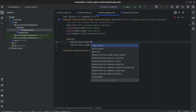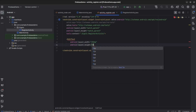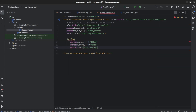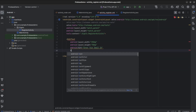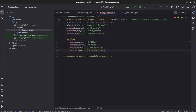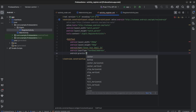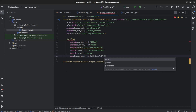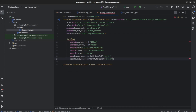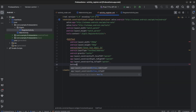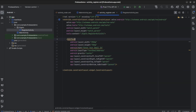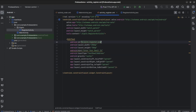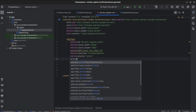Add an EditText with width 250, height 50, hint 'Enter your email ID', input type textEmail, gravity center. Set constraints: left-to-left of parent, right-to-right of parent, top-to-top of parent, bottom-to-bottom of parent. Set ID et_register_email and constraint vertical bias 0.4.